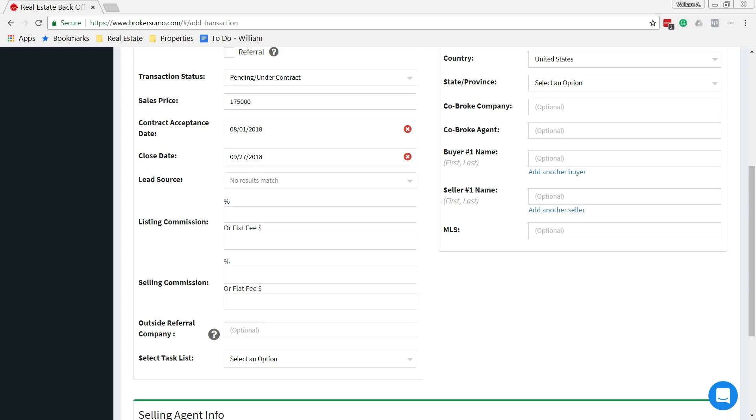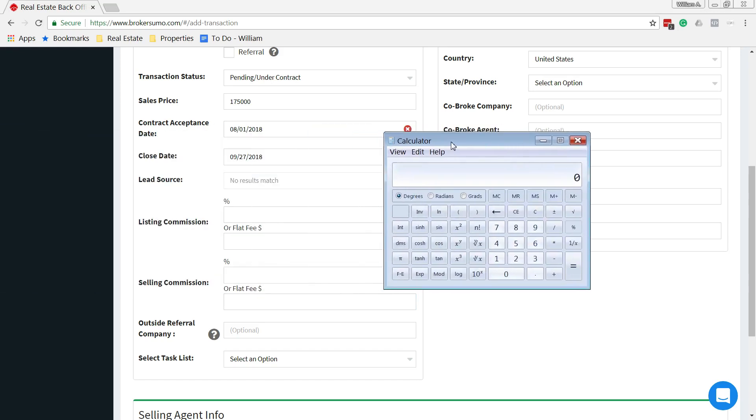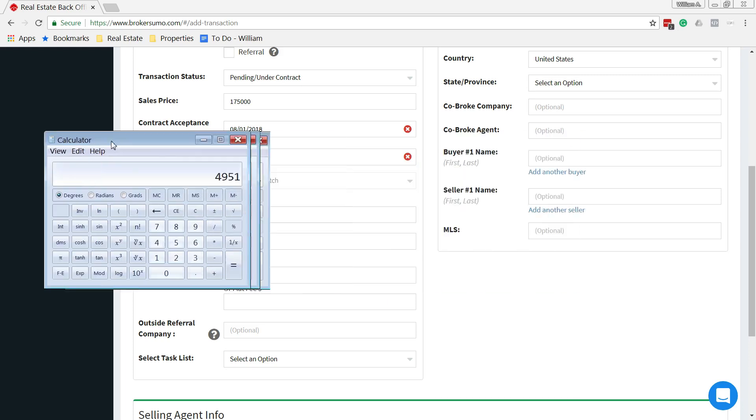So we'll do one here quickly. We'll say it's $175,000 sales price times 3%, and then we'll say it's minus $299. So that gives us $4,951.